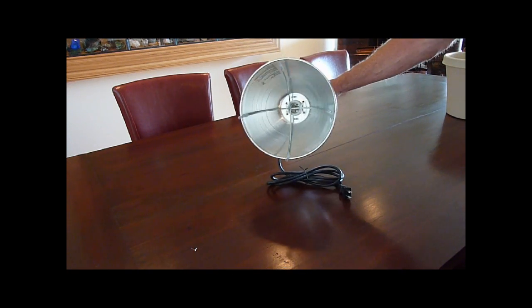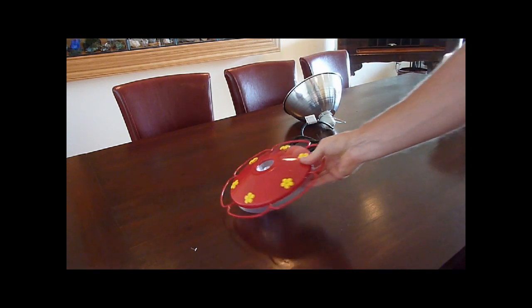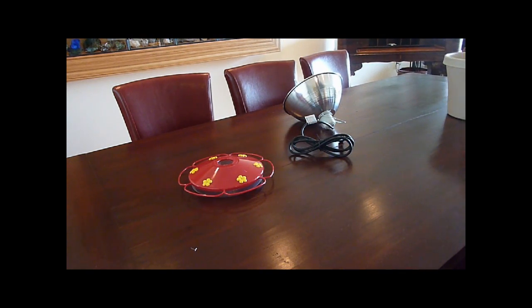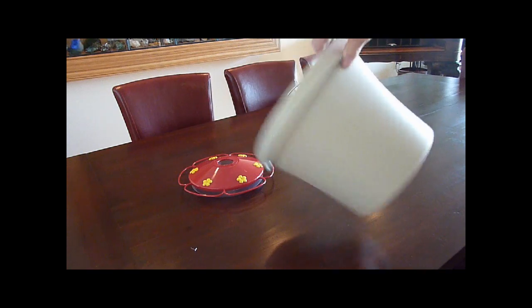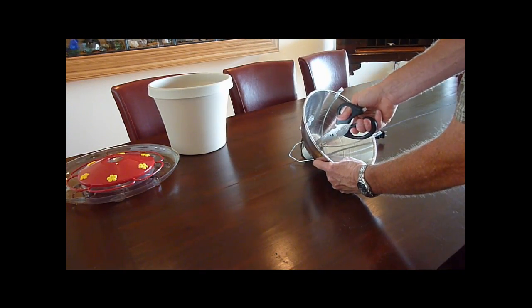You're going to need a breeder lamp from a hardware store, about $25 to $30, a flat hummingbird feeder, and a plastic flower pot, 10-inch size diameter.